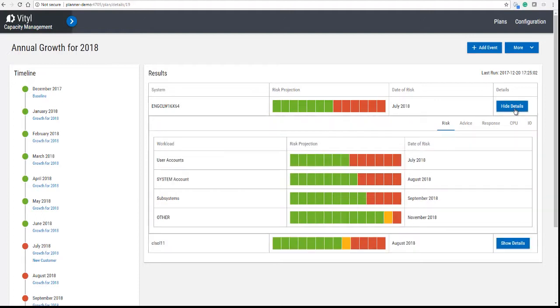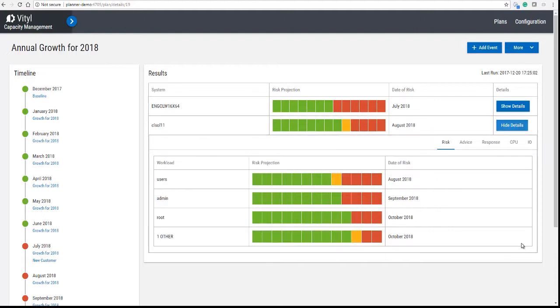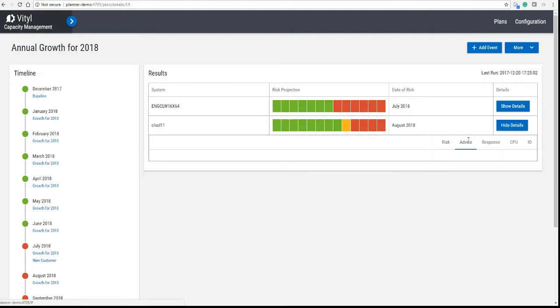And again, if we look at the details, you can see that the workloads and their risk projections have also changed.